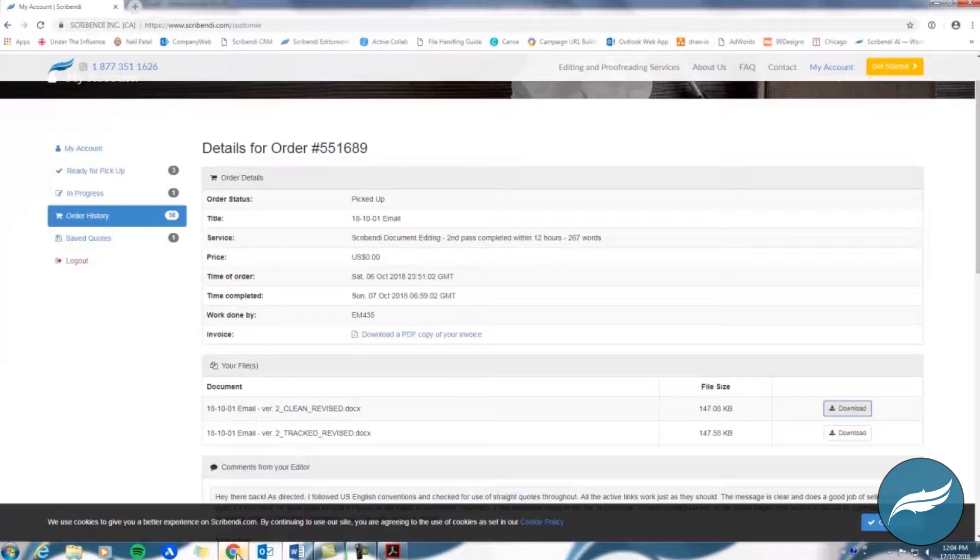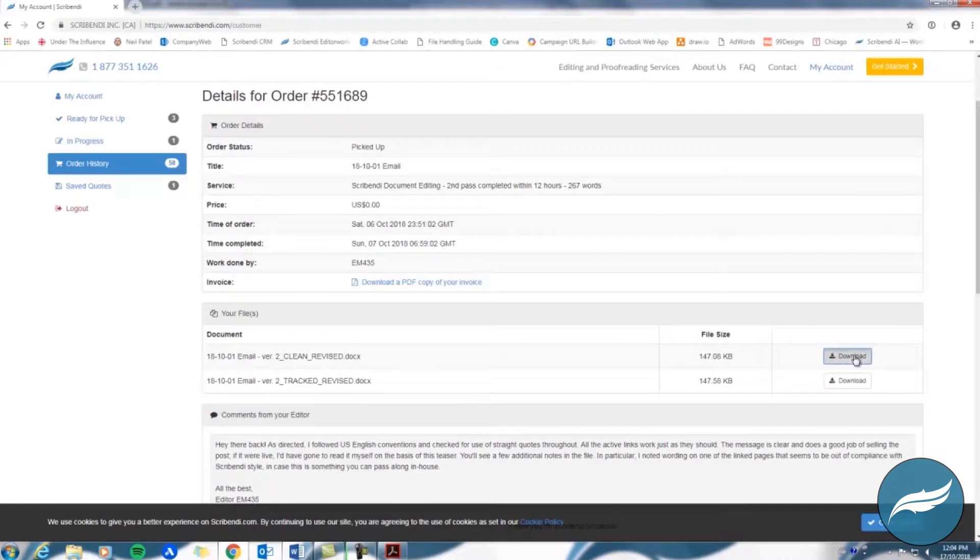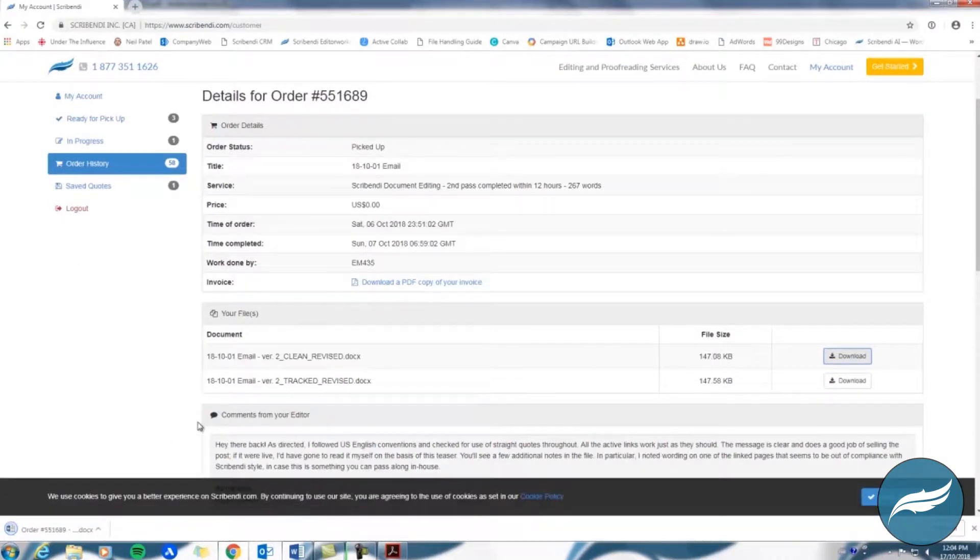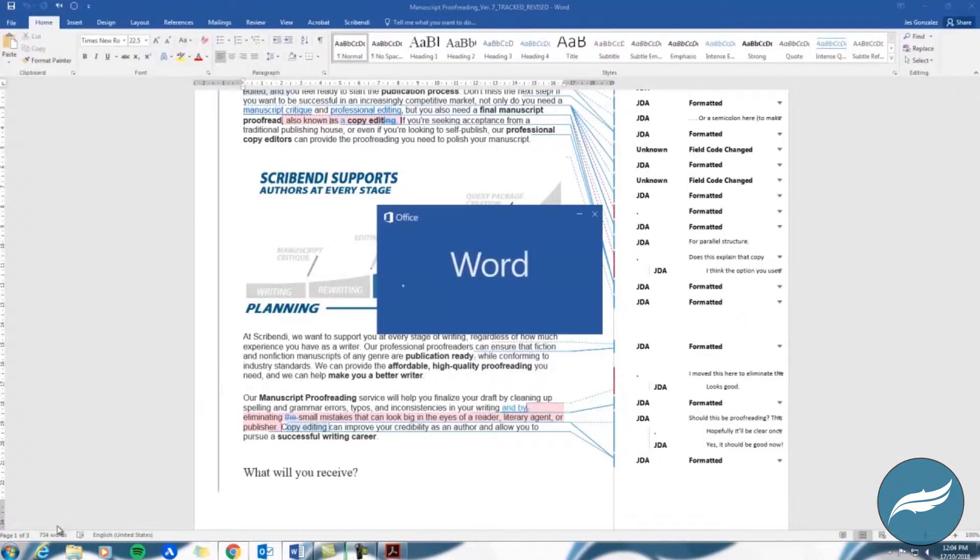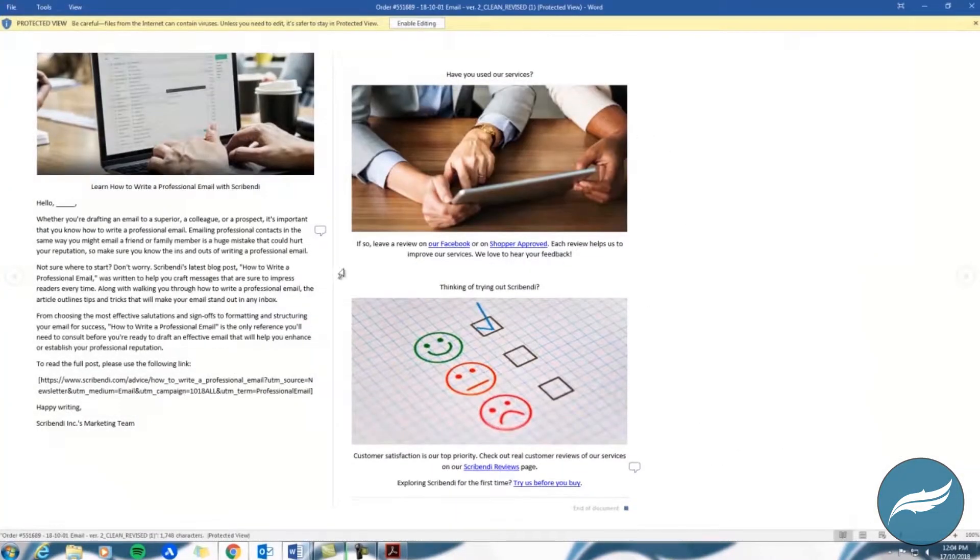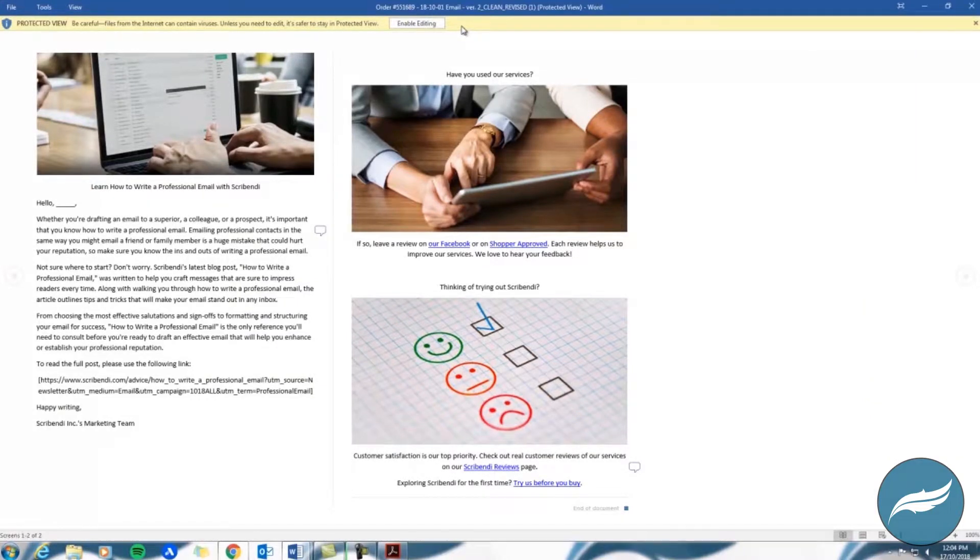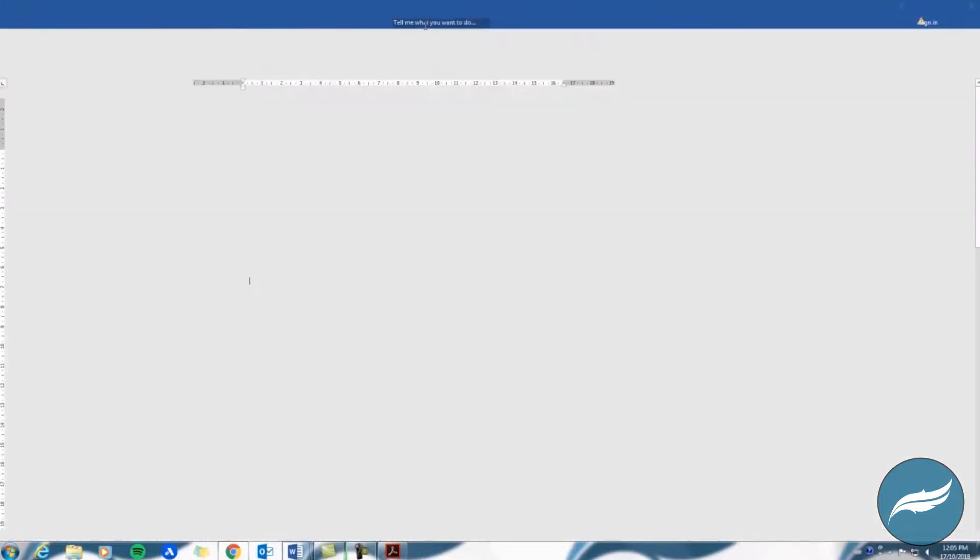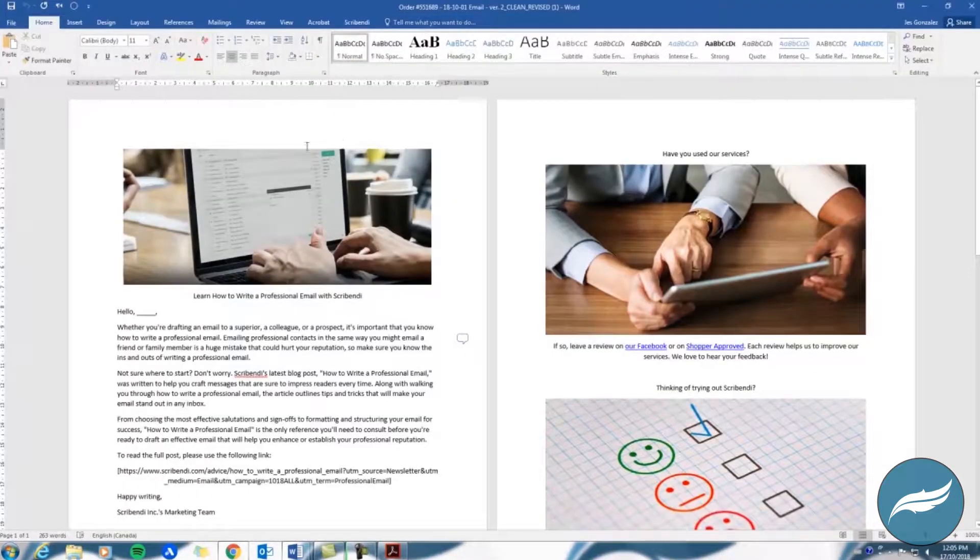Let's start with the clean version of your file, which will have clean revised at the end of the file name. Upon downloading your file, the document will likely open in protective mode. To view your editor's comments and to make changes to the document, you'll have to click Enable Editing, which will be visible at the top of your screen.